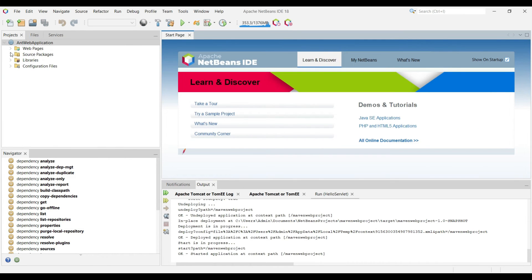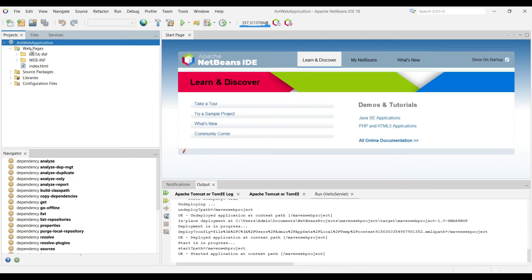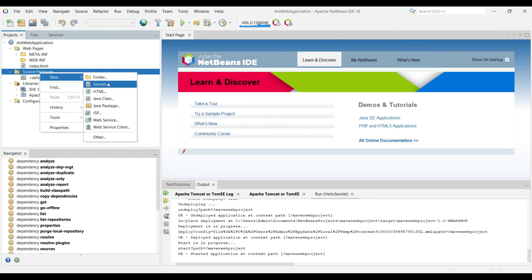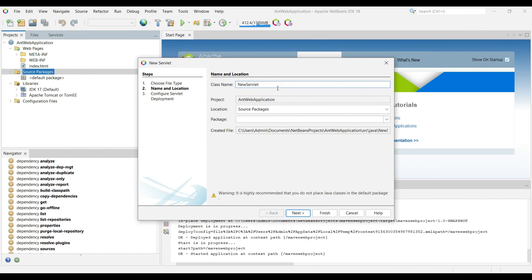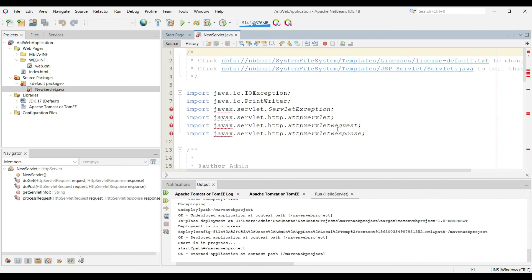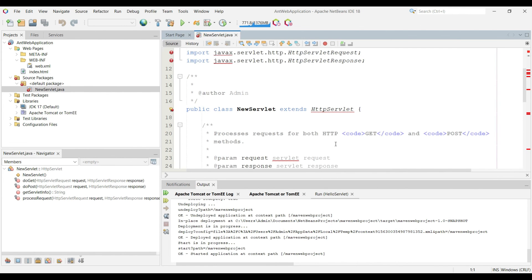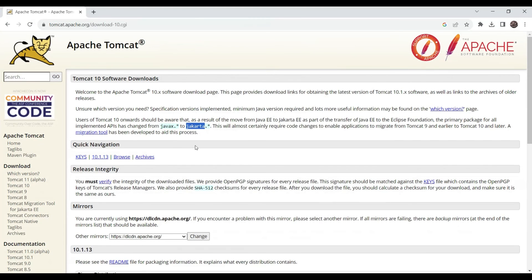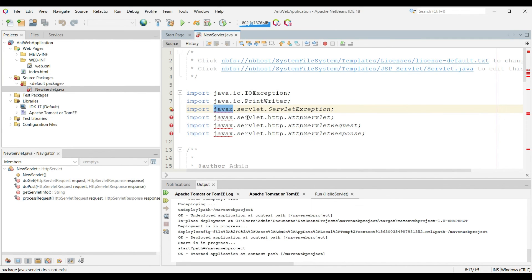The Ant web application is created. Close the previous project. The Ant project structure includes Web Pages with WEB-INF, Source Packages where we write servlets, and a configuration file. To create a servlet, right-click on Source Packages, choose New, and select Servlet. Keep the class name as 'NewServlet', click Next. Check the option to add information into the deployment descriptor, then click Finish. The servlet is created but has an error — as mentioned before, we need to replace javax with jakarta since the new Tomcat version only supports jakarta.